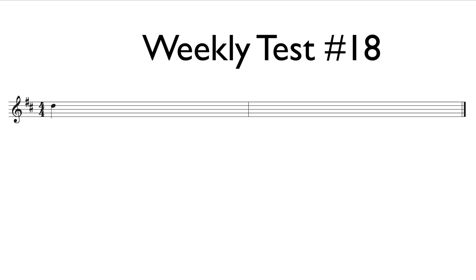Second time. One, two, three, four, one, two, ready, go!